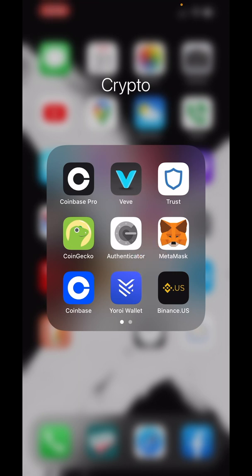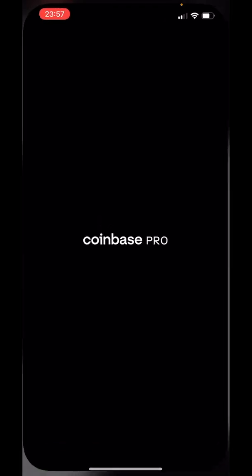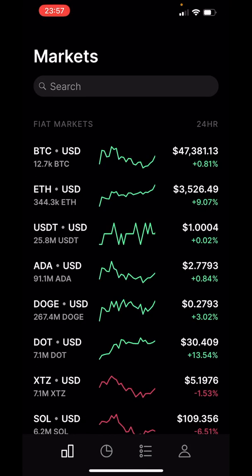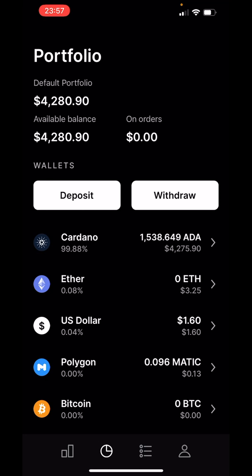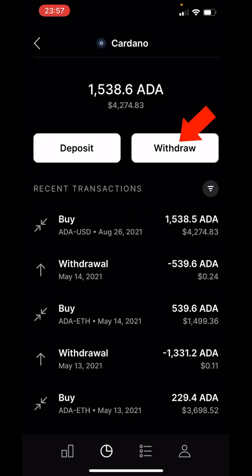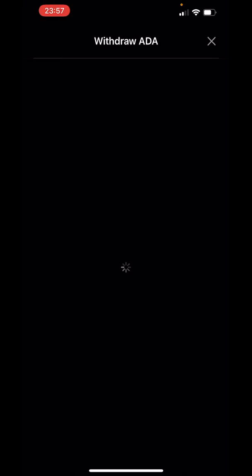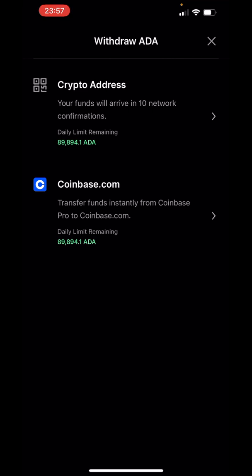So first, I'm going to jump into Coinbase Pro. Now inside, I need to head over to the portfolio, which is this button right here. You can see I have Cardano right here — I have 1,538 Cardano. So let's click on that. And now we want to withdraw. I'm going to punch in a crypto address because I want to transfer this to Yoroi Wallet. So let's click on the address.